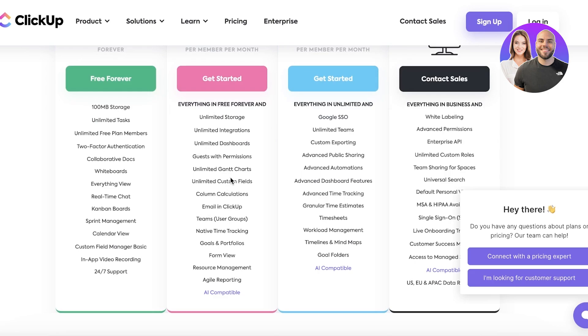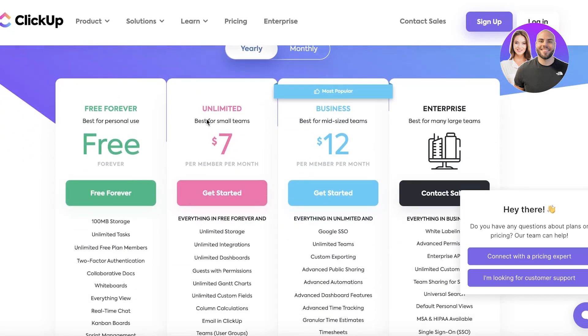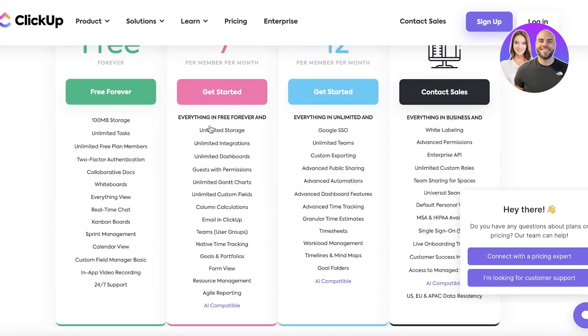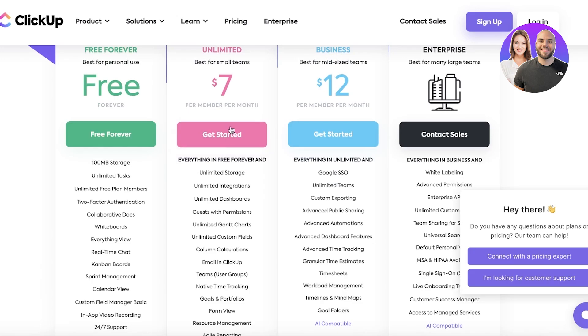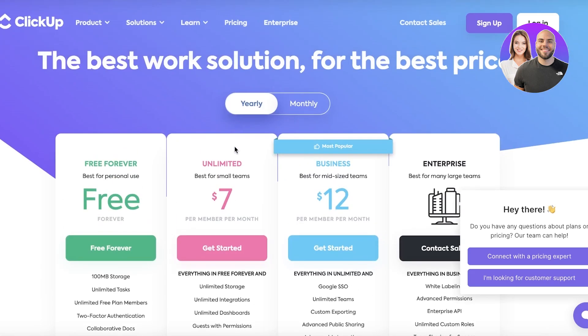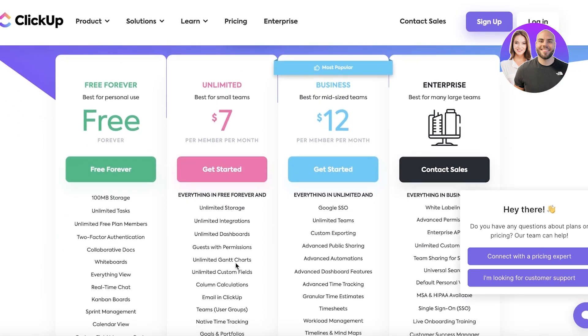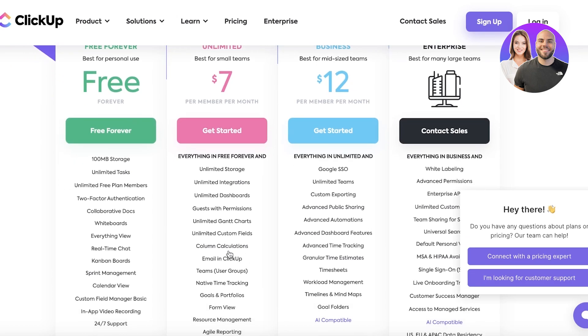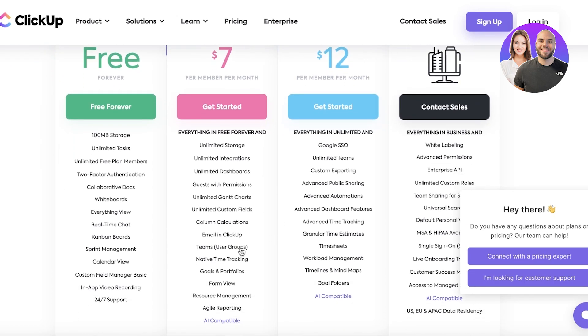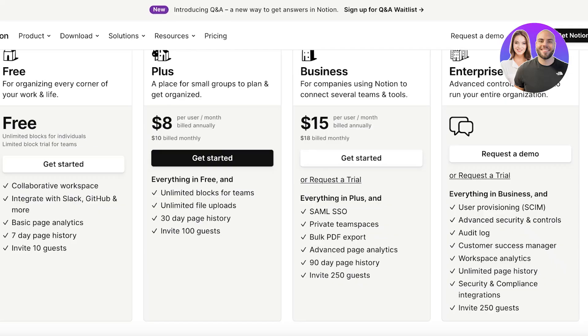Now if we take a look at some of their basic pros and cons, ClickUp has extensive amount of automations with their $7 plan. If you take a look at their $7 plan you have unlimited integrations and unlimited Gantt charts and you also have column calculations so you can do a lot with the $7 plan on ClickUp.